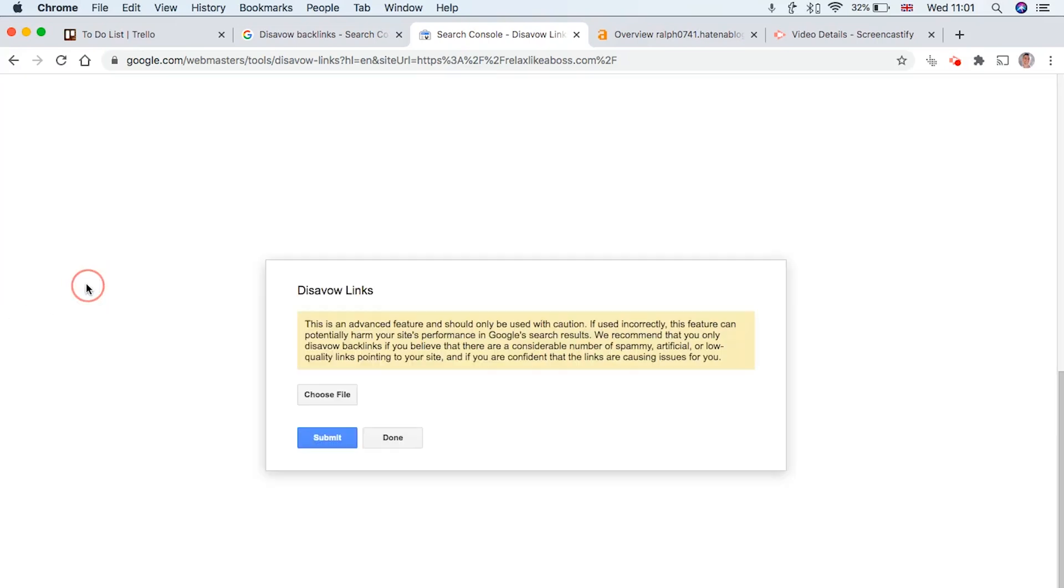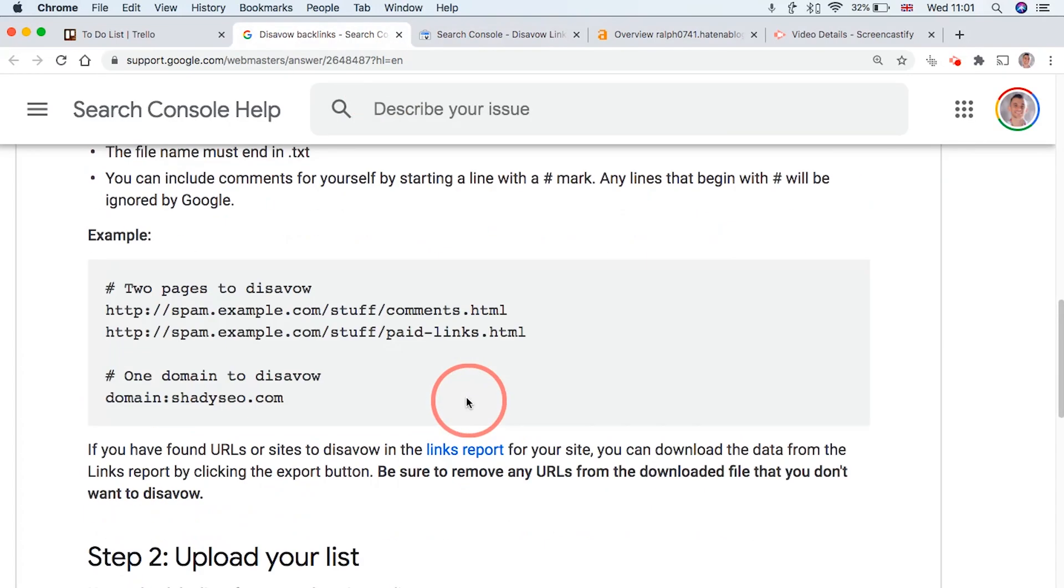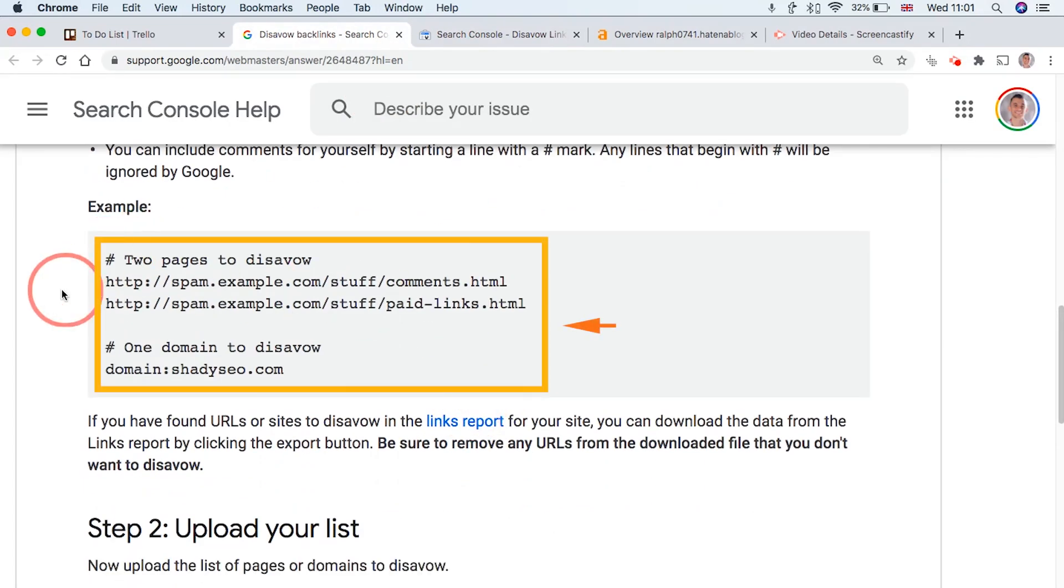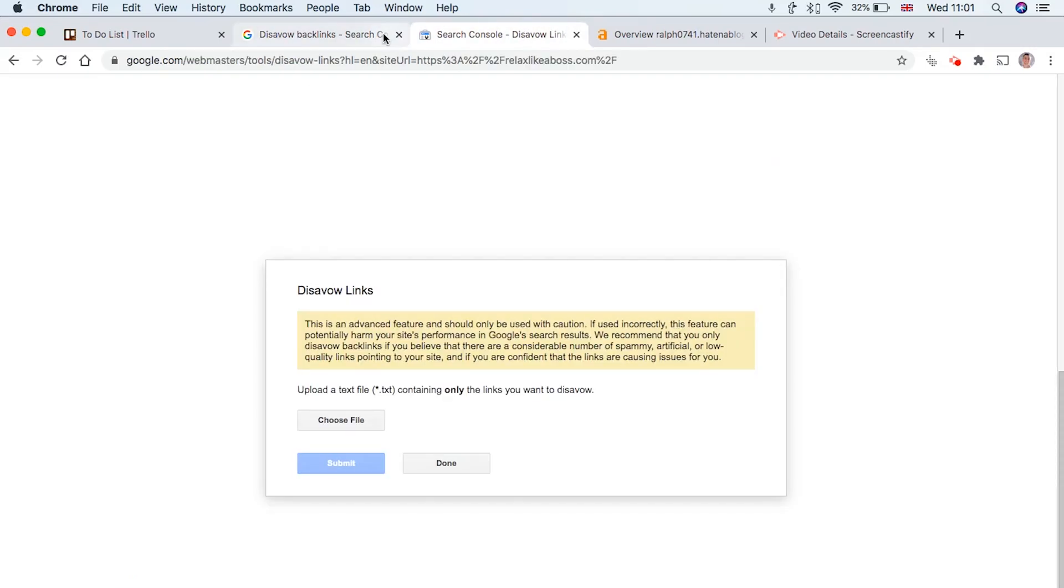But anyway, to go ahead and disavow links, click here. And then you're going to upload a text file that looks something like this. This is the template that Google give you as an example on how to disavow links and what your text file should look like before you upload it to Search Console.